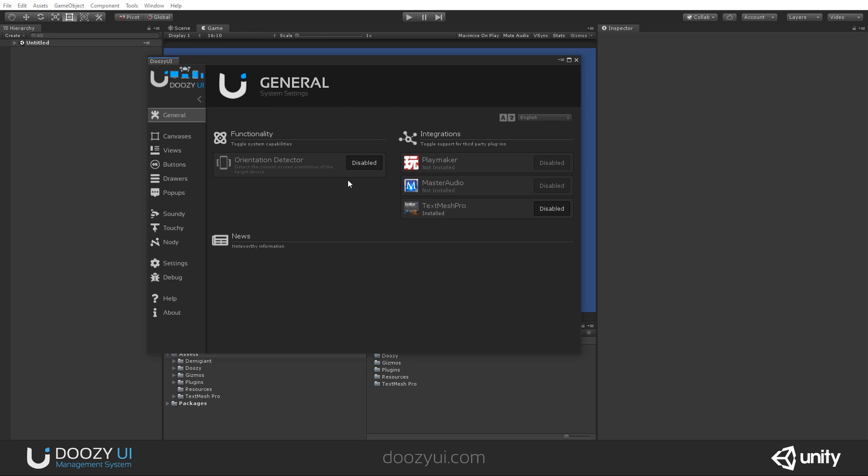This is the central location where all the settings and databases can be accessed and managed. And when you first open it, you will be at the General tab, where you have two columns, the Functionality column and the Integrations column.